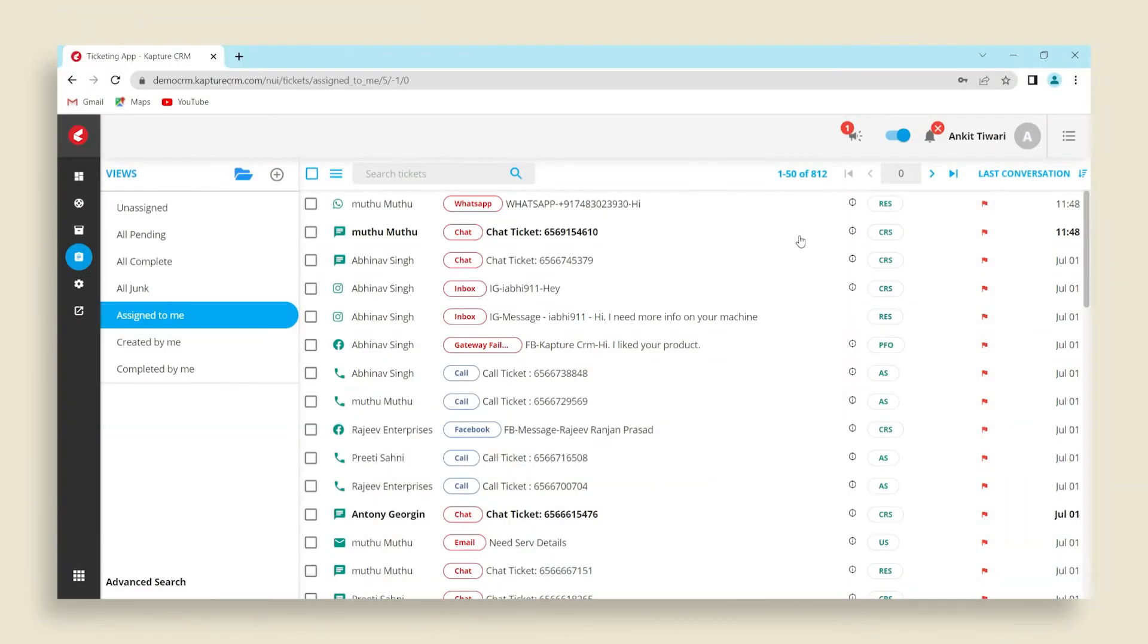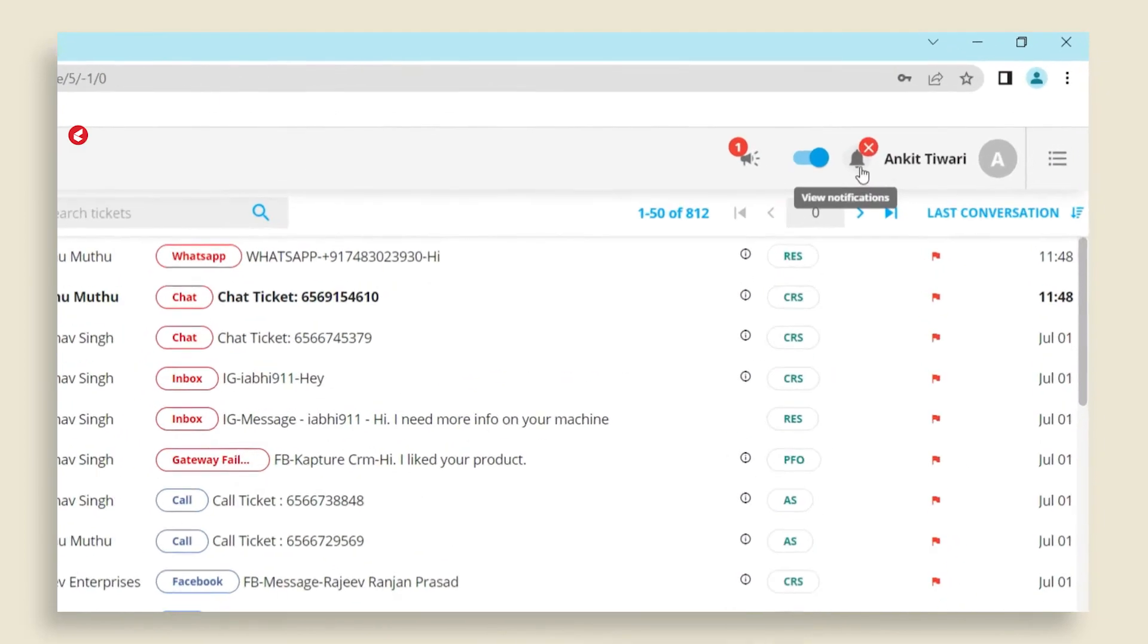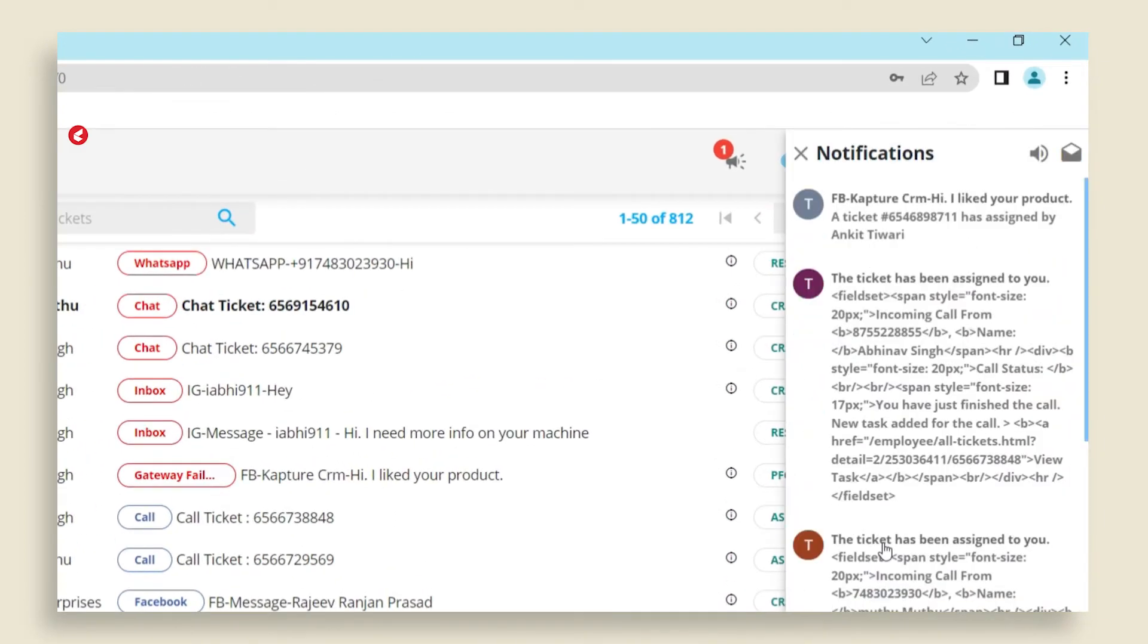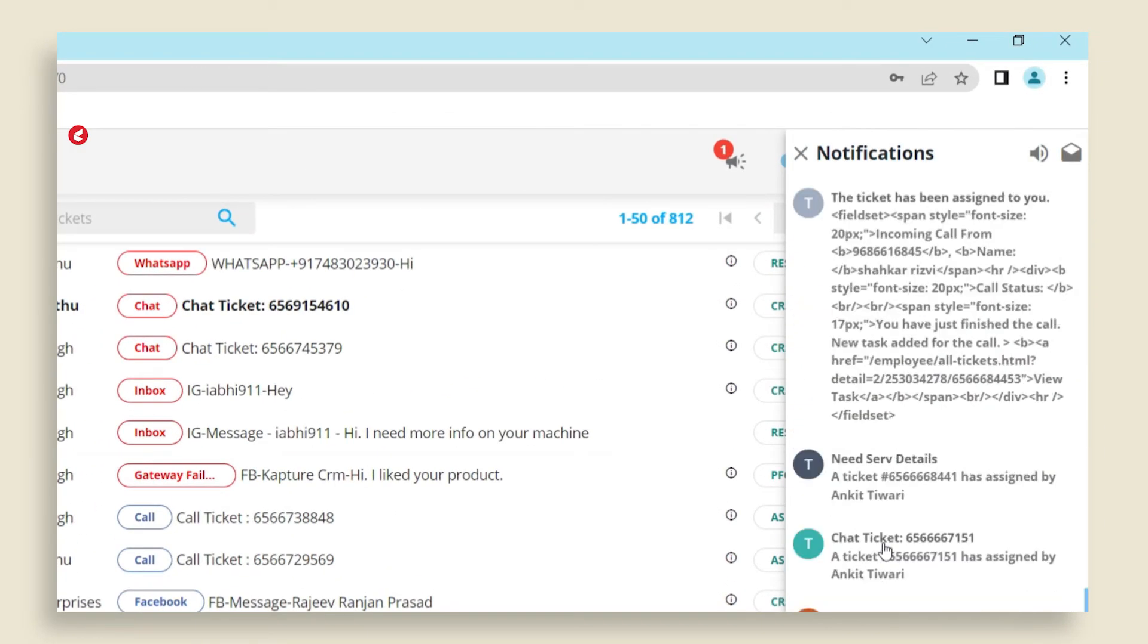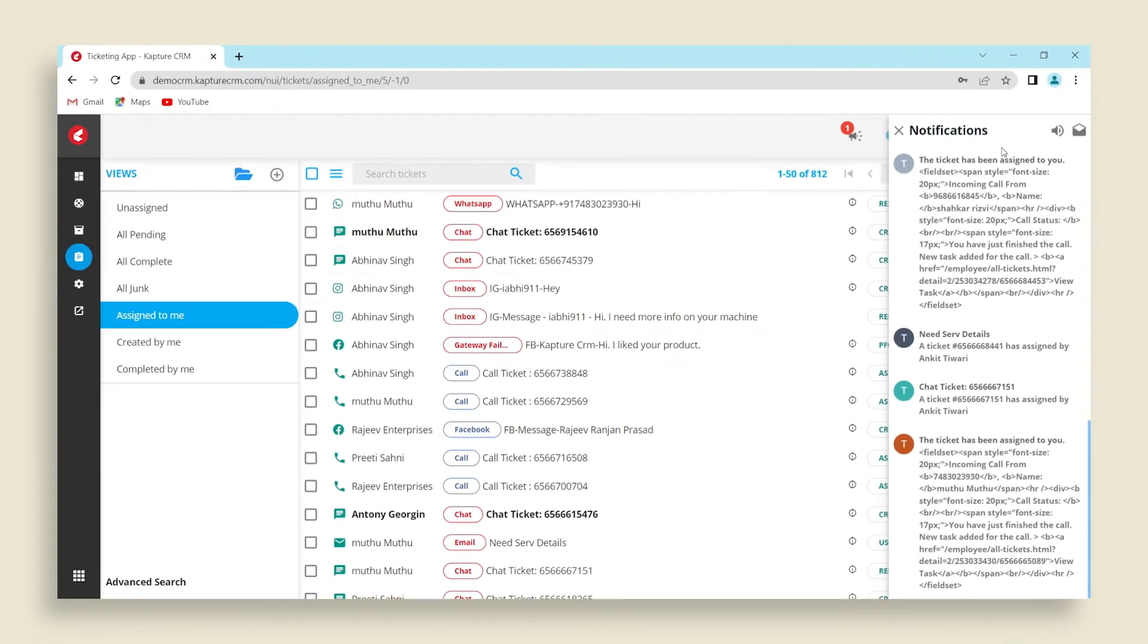Next to it, you can see a bell icon which will enable notifications for incoming tickets, reminders and callbacks.